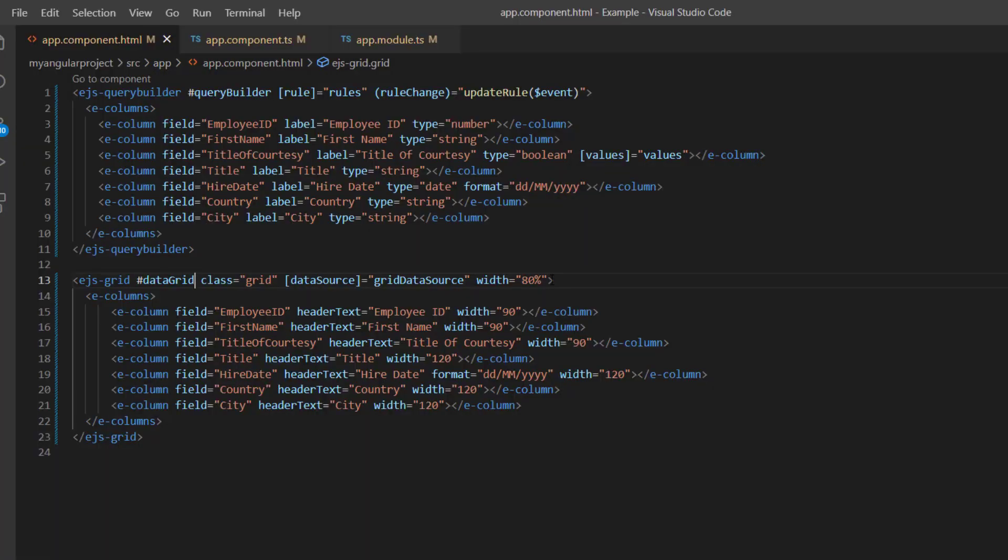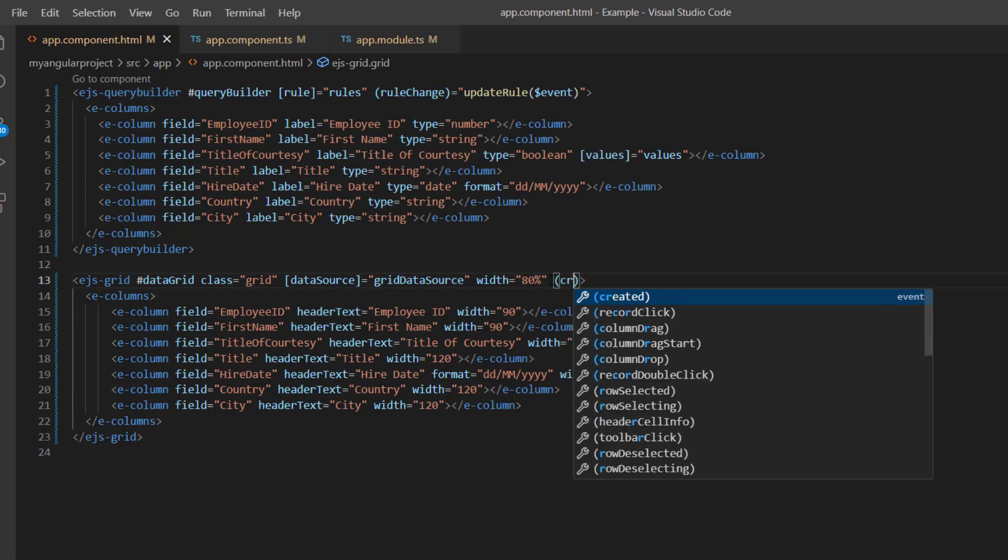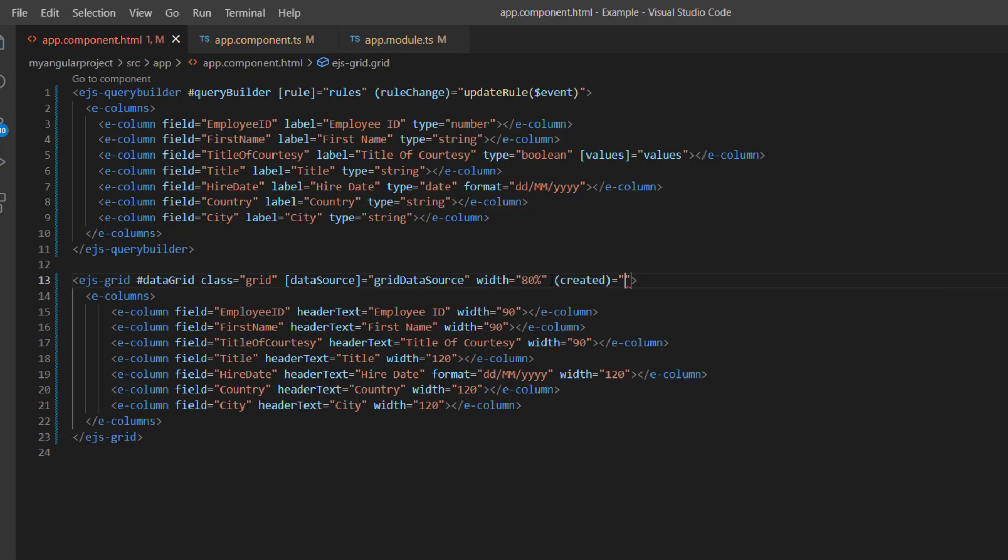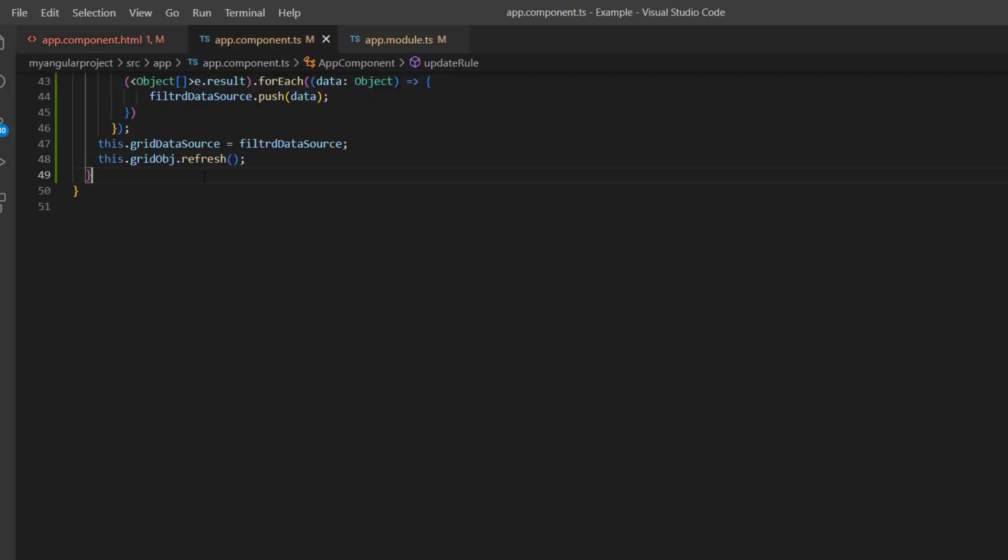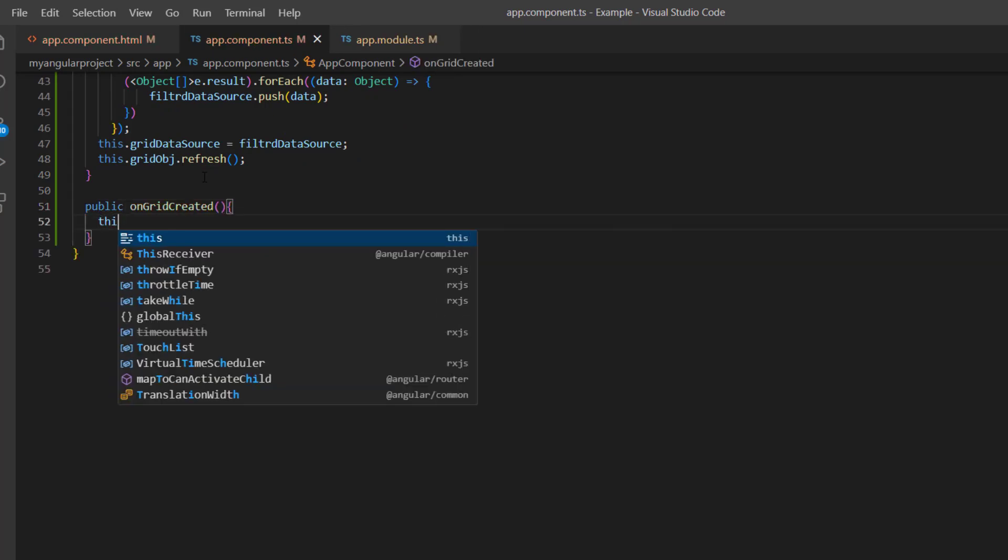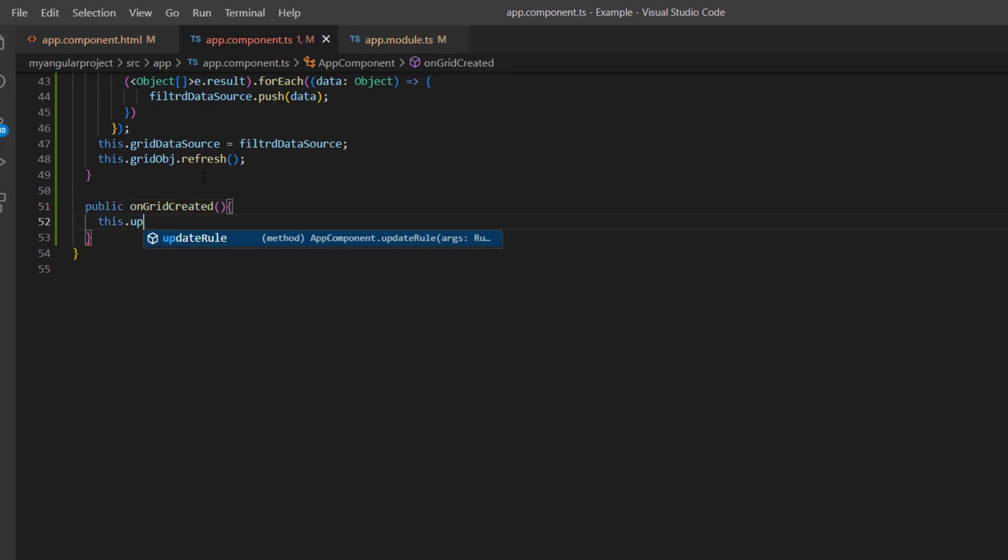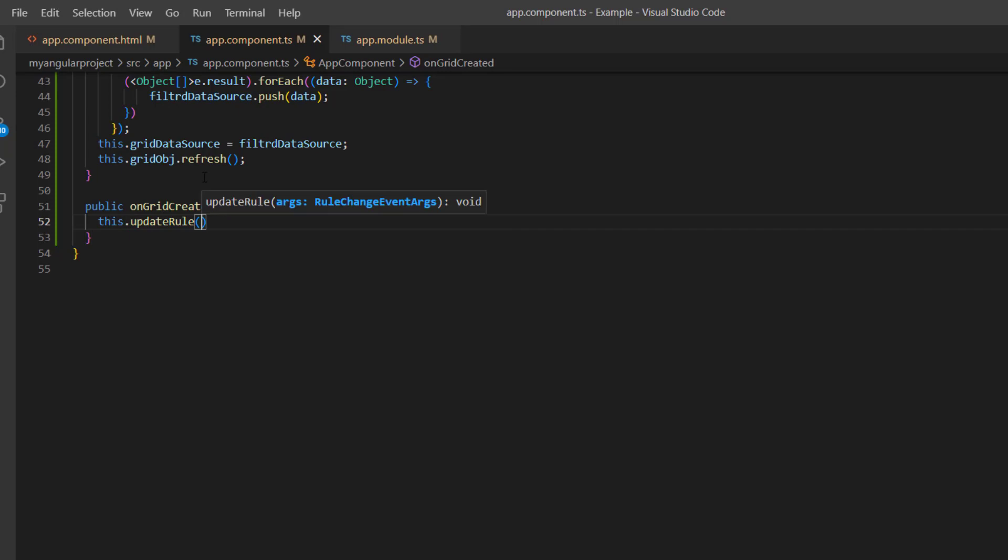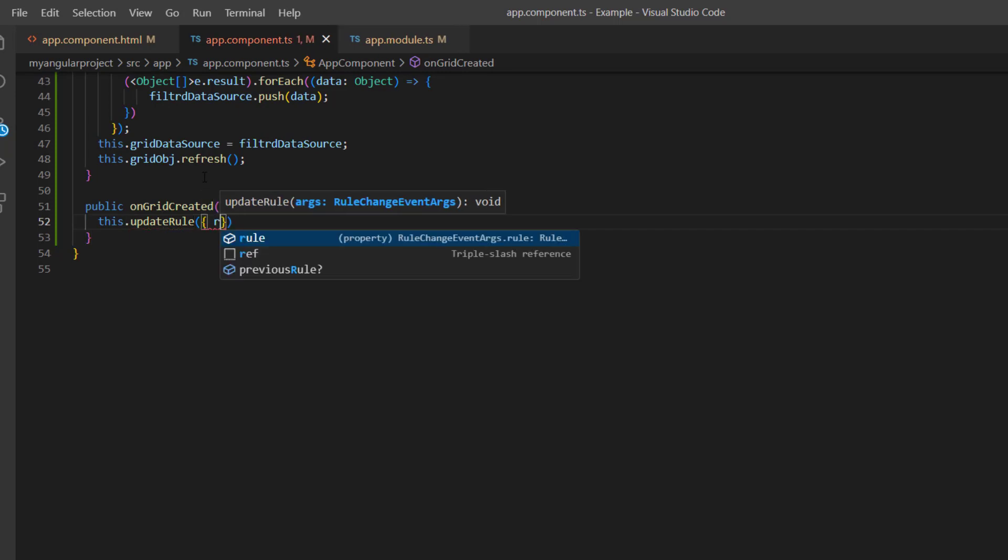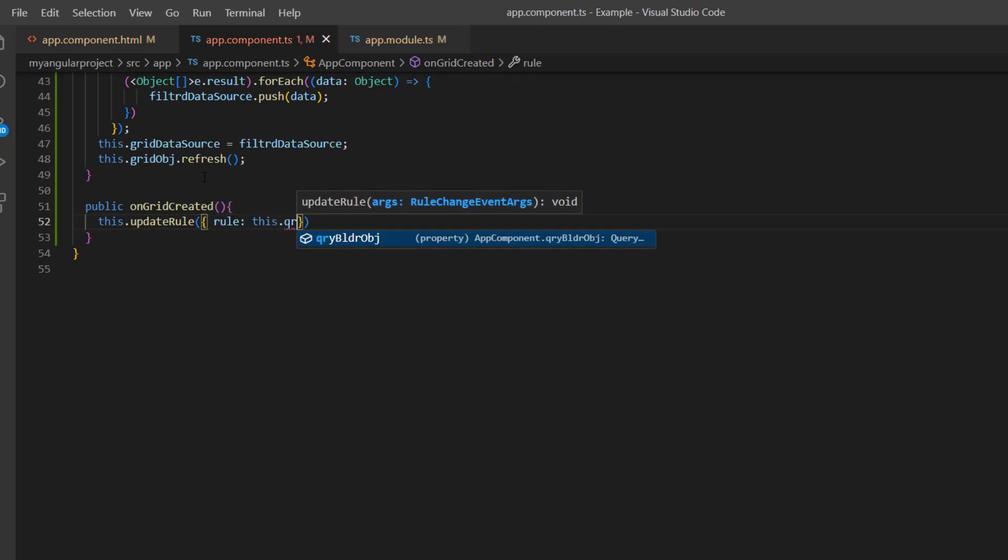To address this, I add the created event in the grid component and assign the callback method on grid created. I will define this method in the app component TS file. Inside this method, I call the update rule method.